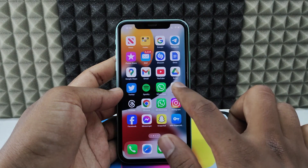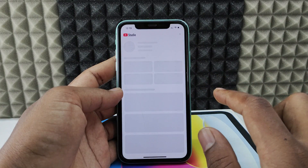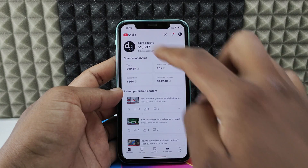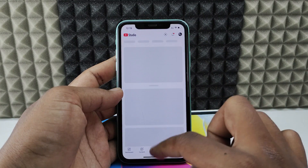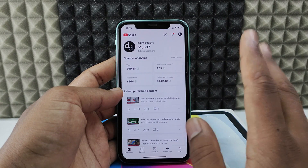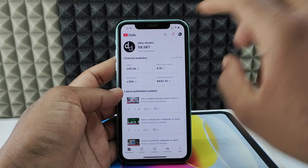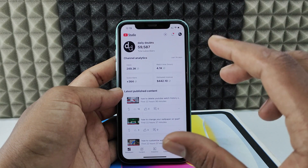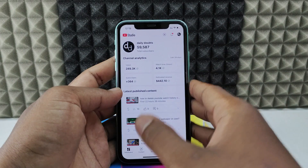After you install it, just open the app and here you can see all the analytics details. You don't need to sign in separately for this app — your YouTube account's Gmail ID will be automatically fetched here.